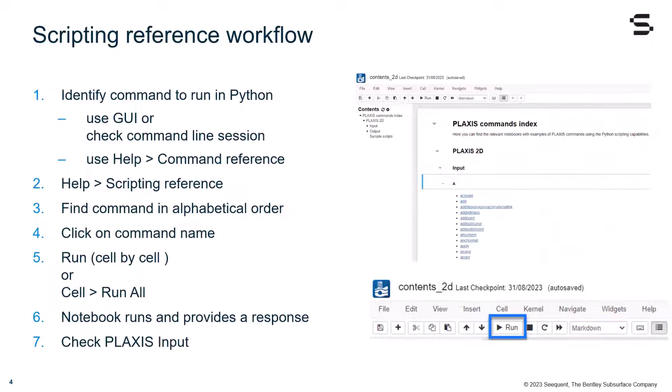The typical workflow when it comes to using the scripting reference is as follows. First, you need to identify the command to run in Python. That can be done using the graphic user interface, or by checking the command line session. You can also use the Help command reference.